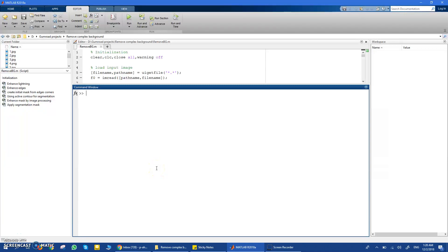In this video I want to show you my code to segment an image into foreground and background. It uses a lot of image processing to remove a very complex background from any image. I'm working on this project and you always have this problem whenever you want to deal with images on MATLAB — you want to remove the background and get the foreground for whatever is inside the image so you can do further processing.